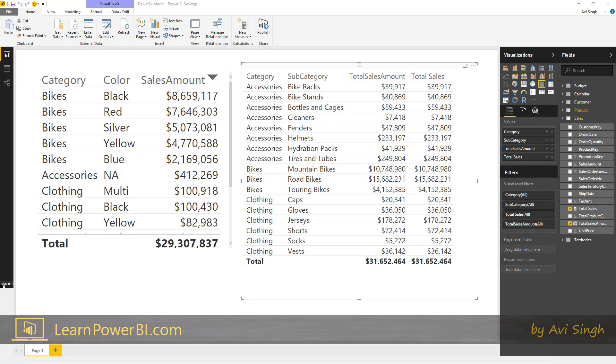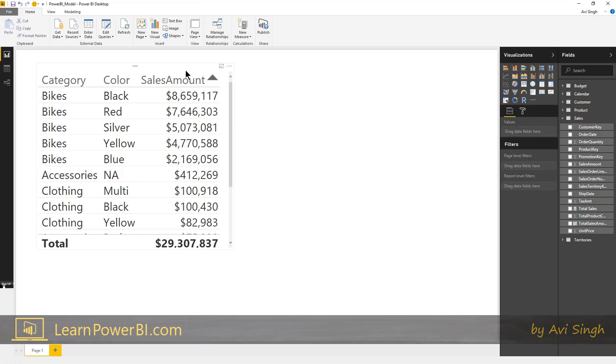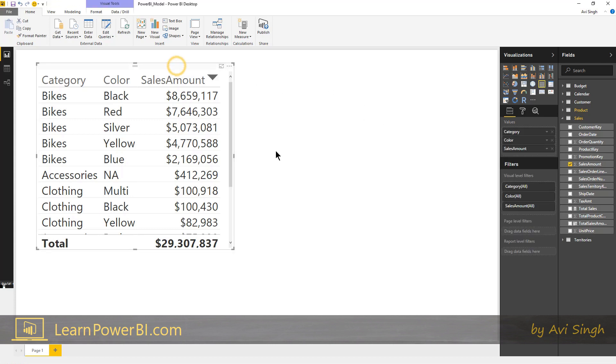So here we are talking more about measures. I'm gonna get rid of this and let's talk about sales amount. Sales amount is doing your calculation and I could define a measure for that, right? So sales amount, this is just a column. This came with my dataset in the sales table.